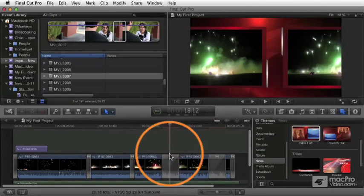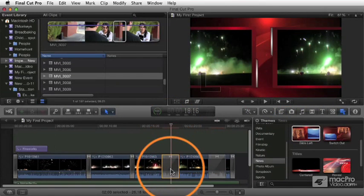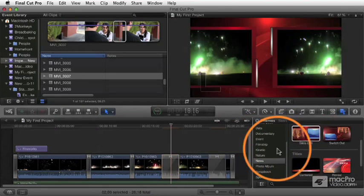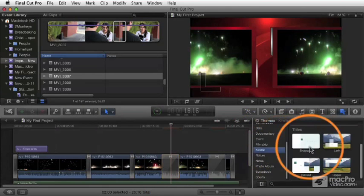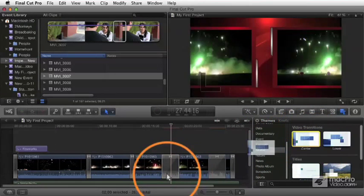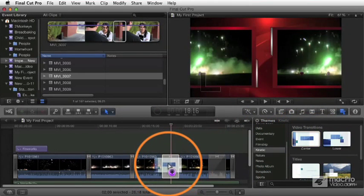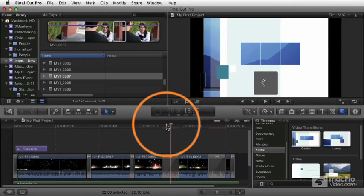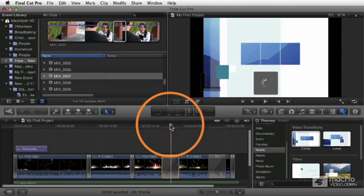And then we later change our mind to go to a different setting here, we can go to a different one and just drag and drop one transition right onto another and the transition is replaced. And there you get the new one appears.